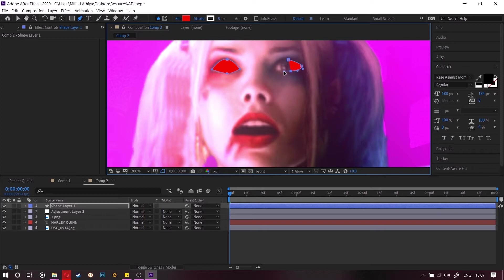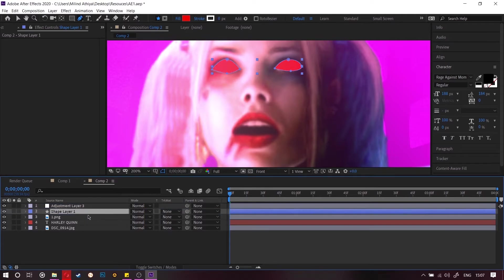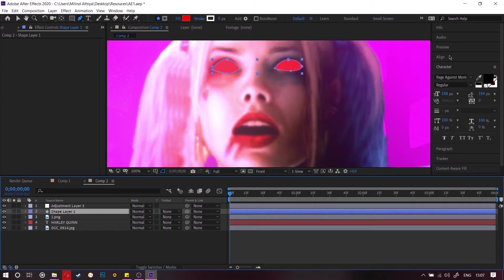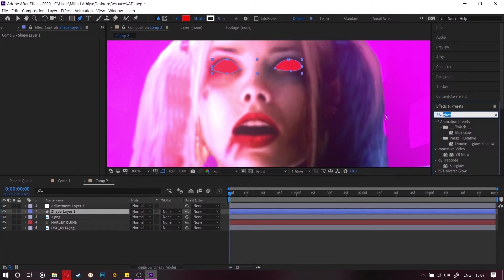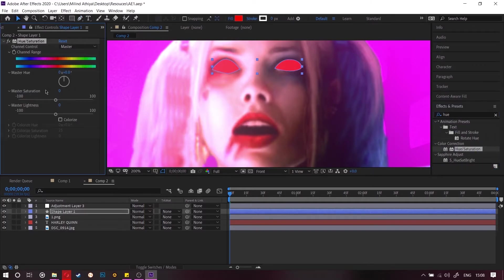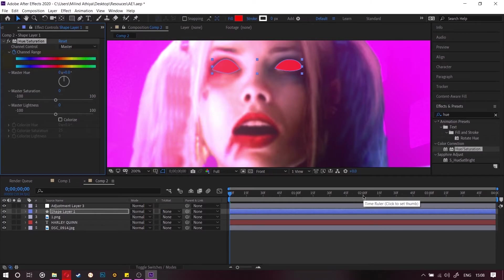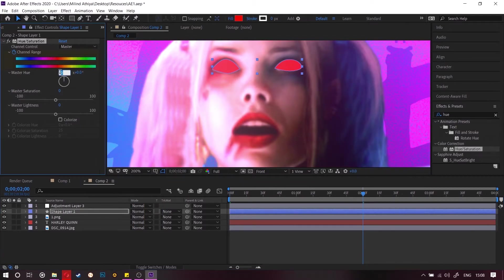Just making two eyes of her and after this we are gonna keyframe the hue for this. Just go to the effect and preset and then search hue and then drag and drop the hue saturation. Now keyframe the color range and then go to the two second and then edit this to one.